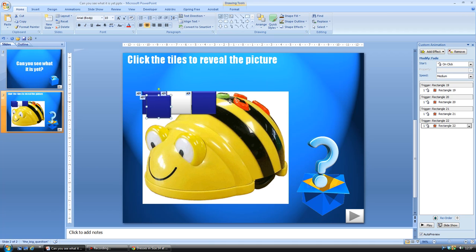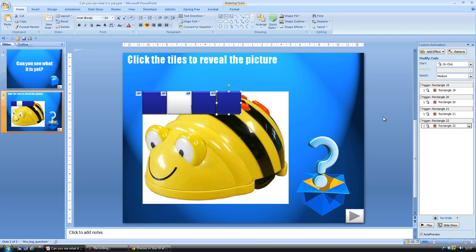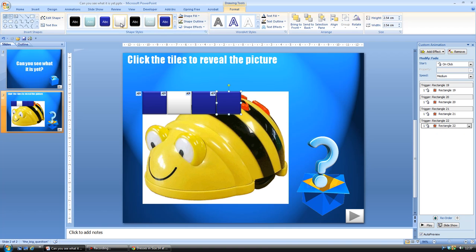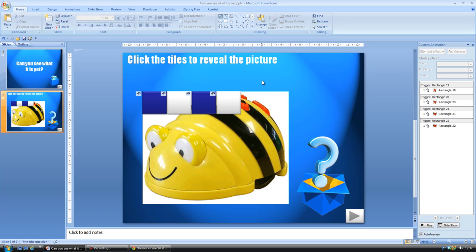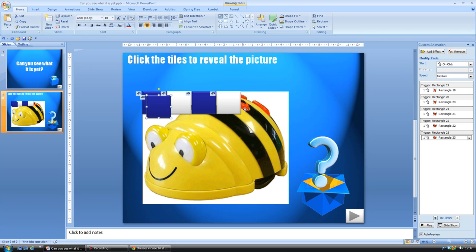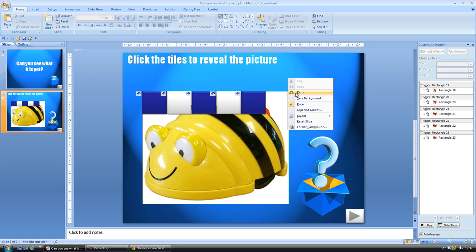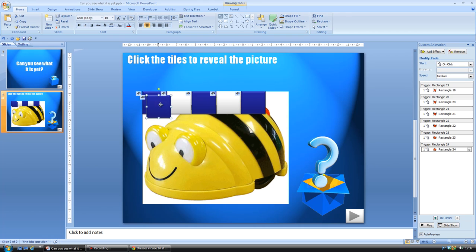And you can see going down the side with the custom animation that it copies and pastes everything. So you only have to do the animation once and you'll get the effect that you require.